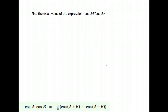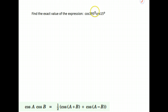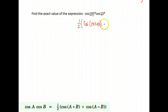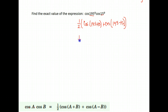Here's a combination we haven't worked with yet: cosine times cosine. We want the cosine of 195 times the cosine of 15. We use the formula for cosine times cosine: one-half times the cosine of the two angles added, plus the cosine of the two angles subtracted — first minus second. So we have one-half times the cosine of 195 plus 15, plus the cosine of 195 minus 15. Simplifying: 195 plus 15 gives 210 degrees.